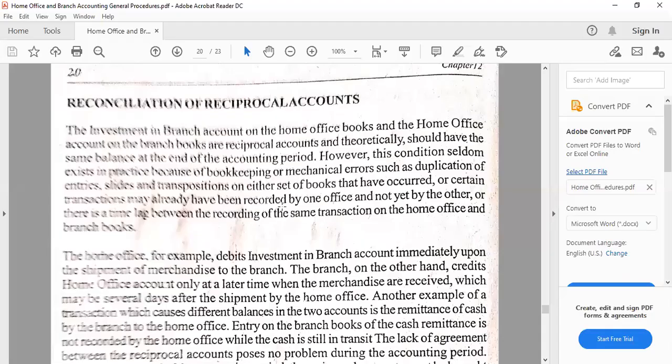Why do we have to reconcile reciprocal accounts? As said in the introduction, when there are intra-company or inter-company accounts, the two accounts in their respective books — namely Investment in Branch or Branch Current in the home office books, and Home Office or Home Office Current in the branch books — must be utilized. However, it is possible that one would record ahead of the other, or there could be errors encountered aside from delays or time lags. In those situations, the two accounts would not be equal — hence the point of reconciling the reciprocal accounts.